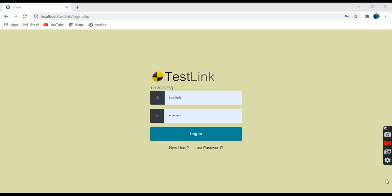Next, we have the test plan. Test plan is created when you would like to execute test cases. Test plans can be made up of test cases from the current test project. Test plan includes builds, milestones, user assignments, and test results.